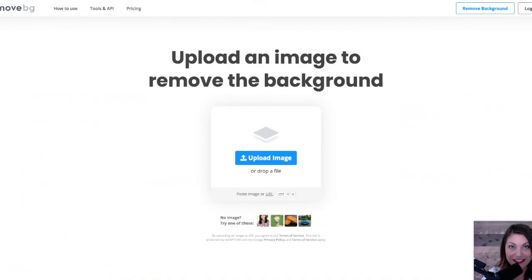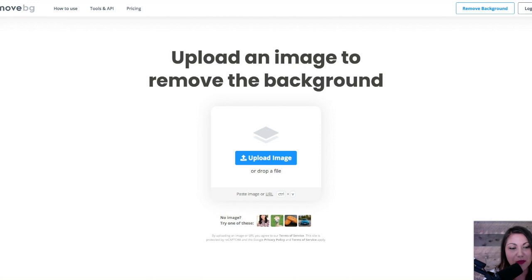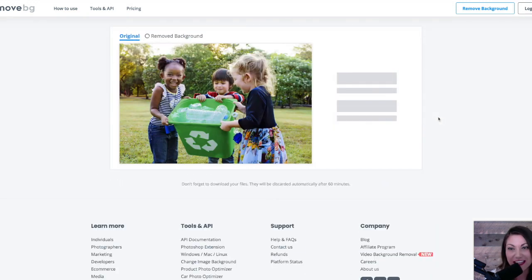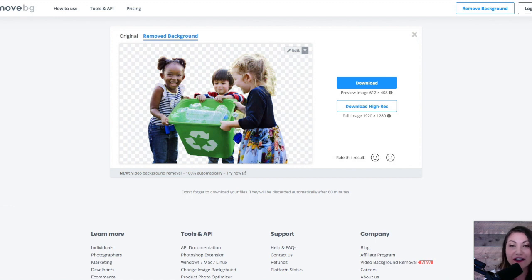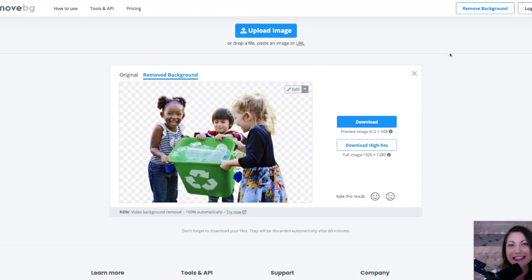Moving on to the next tool and resource — it's called remove.bg. You literally type in remove.bg and it will remove backgrounds. I'm going to share my screen to show you how quick and easy this is. So we're at remove.bg, and this is a 100% free website — you don't need to log in or anything. You can literally just click upload image, put in the photo. I've selected one of kids that are in a park, and voila, the background is instantly gone. It's so amazing — this would have taken so long to do in Photoshop a couple of years ago.